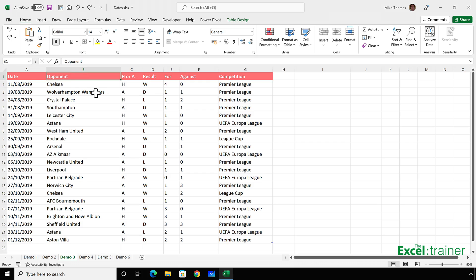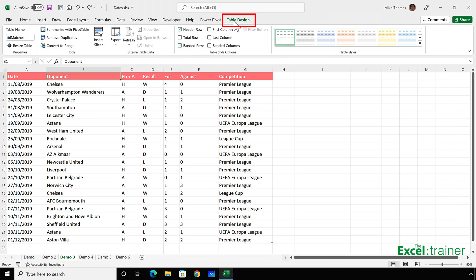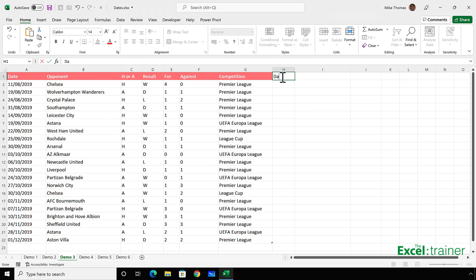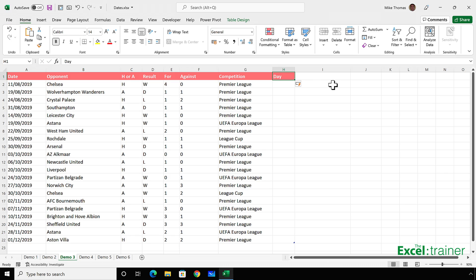Now, before I do that, the data is stored in a proper Excel table. We can tell that because we have the table design tab there. And if I click on it, the name of the table is TBL matches. So if I type the word day as a heading into H1, column H automatically becomes part of the table.